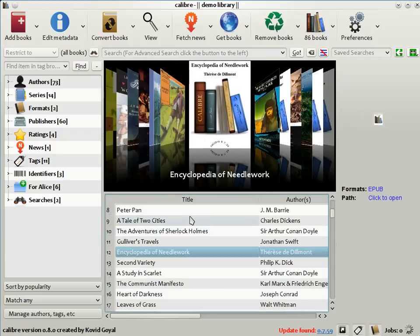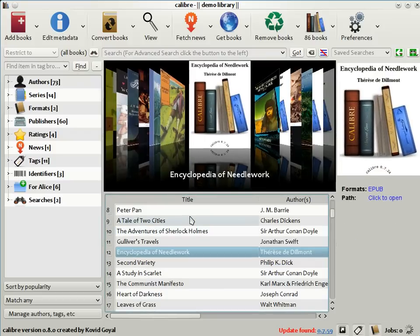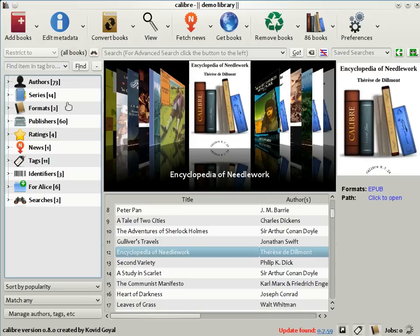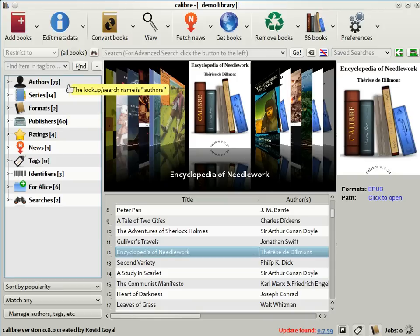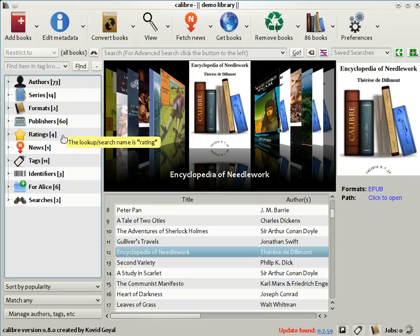Another way to browse through your collection is by using the tag browser which is this area on the left of the screen. Here you can browse your collection by authors, series, formats, publishers, ratings, tags, etc.